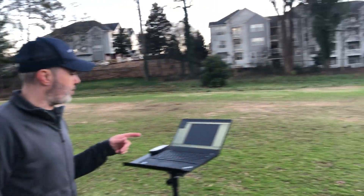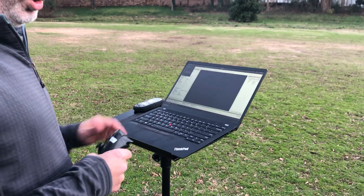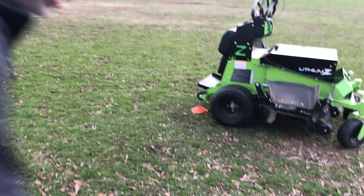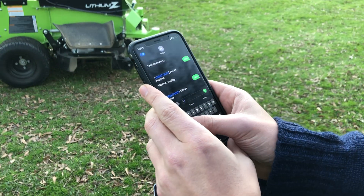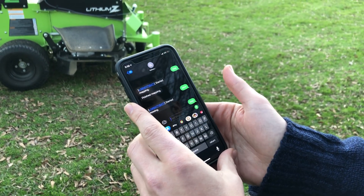Today we're showing off the SMS user interface that we've developed. First thing I'm going to do is use the phone to text message the mower to start. We've got an SMS interface here, so we're going to text the word 'map'.